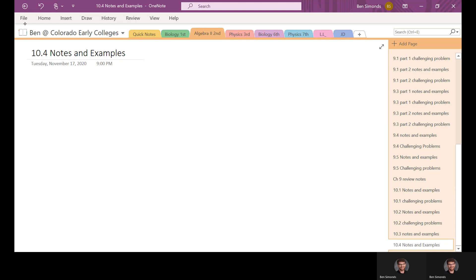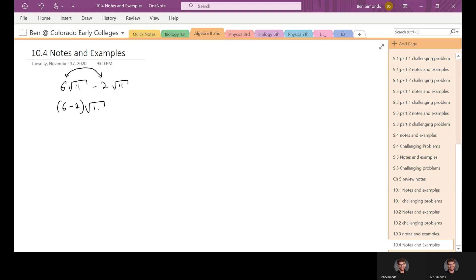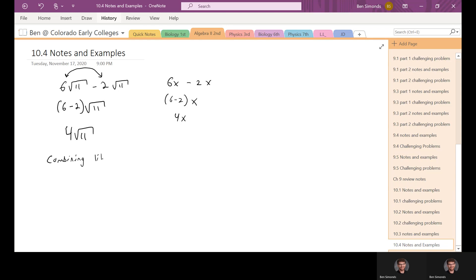The example from the book is we've got six times the square root of 11 minus two times the square root of 11. We can pull out the six and the two and make that six minus two times the square root of 11. It's very similar to six X minus two X — you can make that (6 - 2)X. Six minus two is four, so we get four times the square root of 11. That's combining like terms.